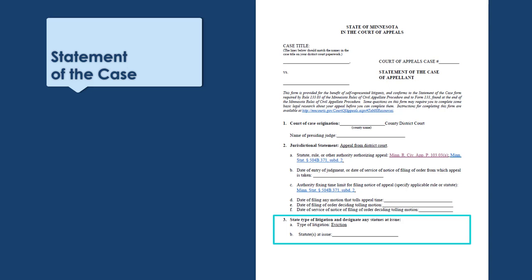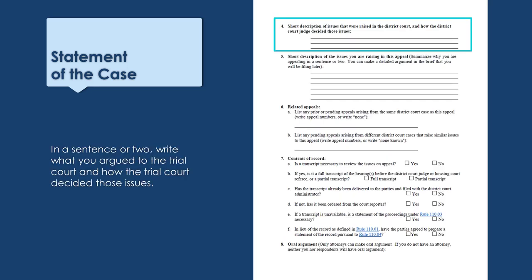Question 3A has also been answered for you. In question 3B, list any statutes that apply to your appeal. The judge may have cited statutes in the judgment you are appealing, so you may want to start there. Question 4 asks you to give a brief description of the issues that were raised in district court — tell the court in a sentence or two what you argued in trial court and how those issues were decided by the judge.